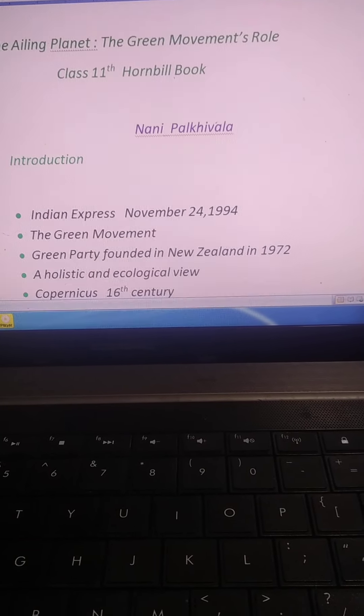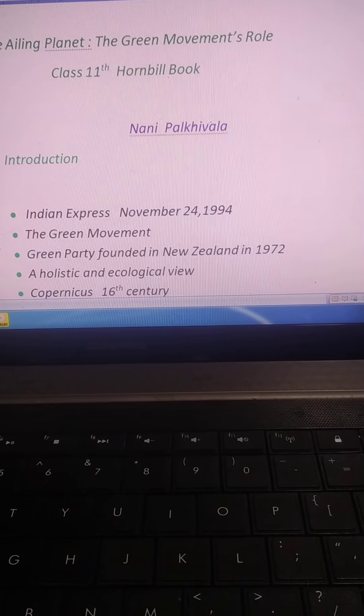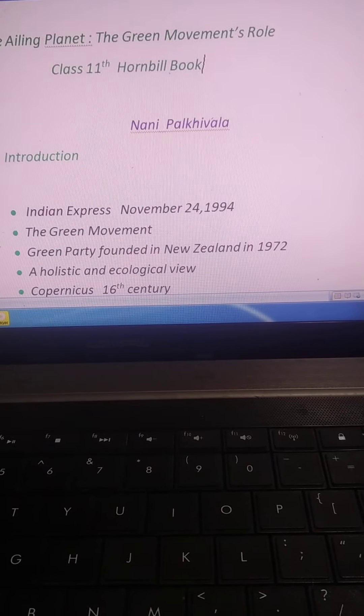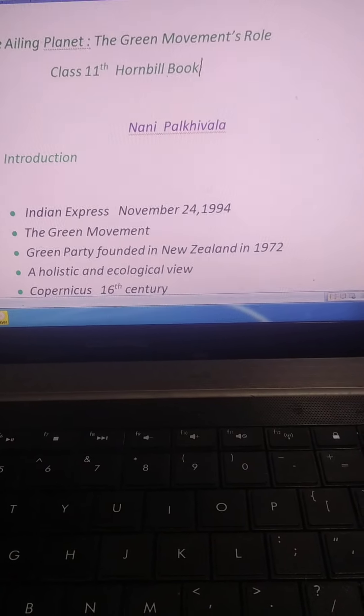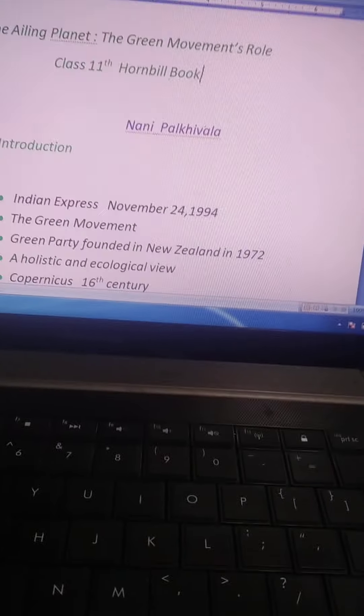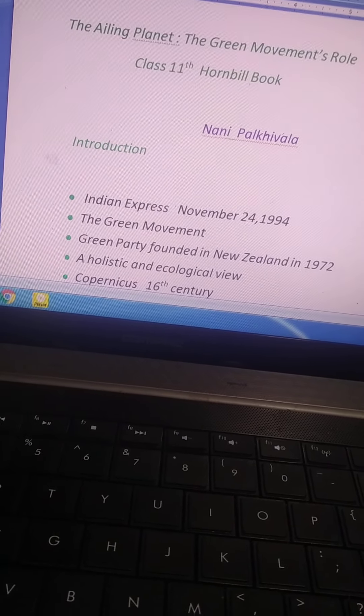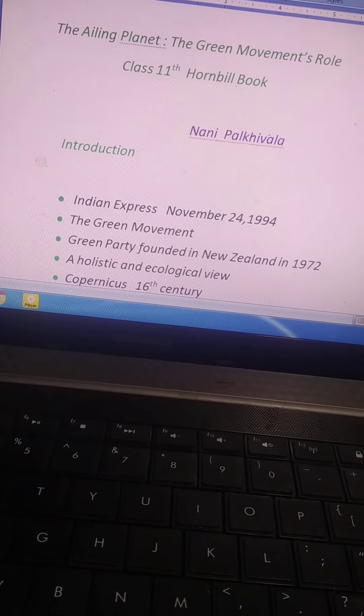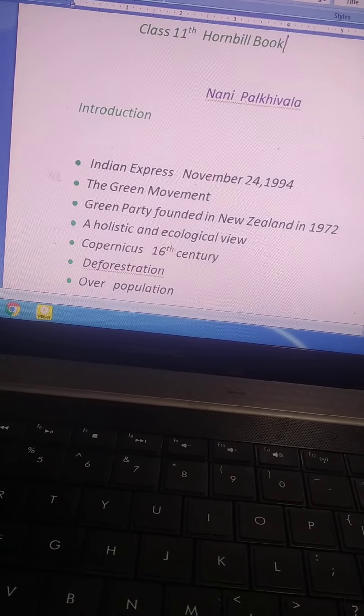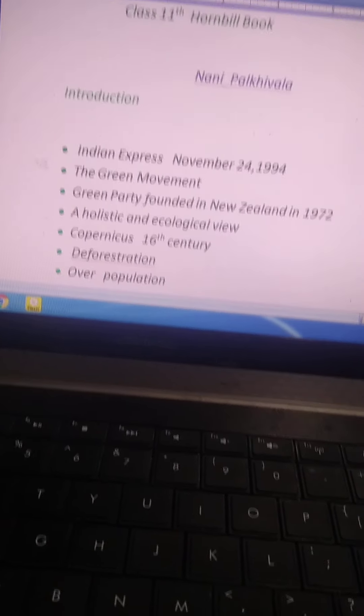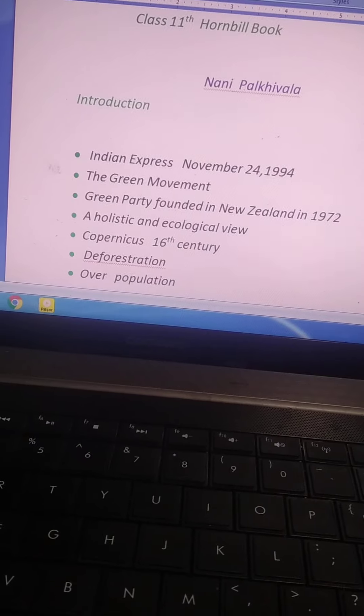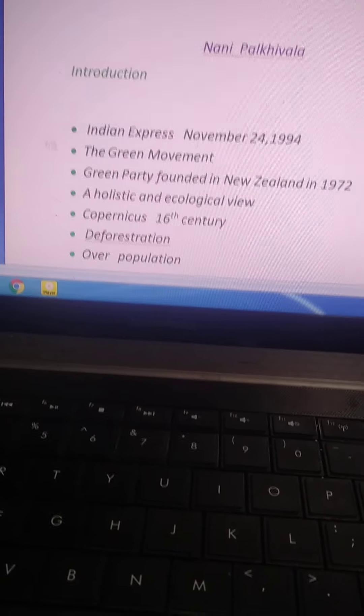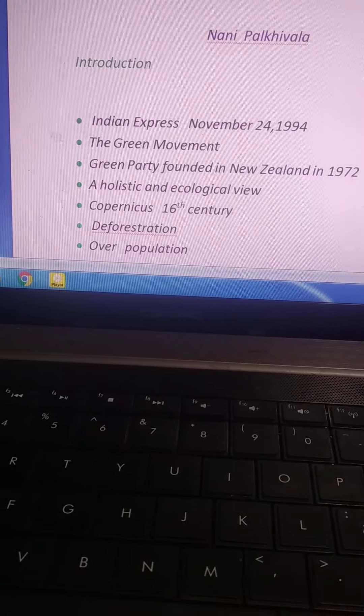Now the Green Movement, the Green Movement, we started 25 years ago from 1994 in world history.